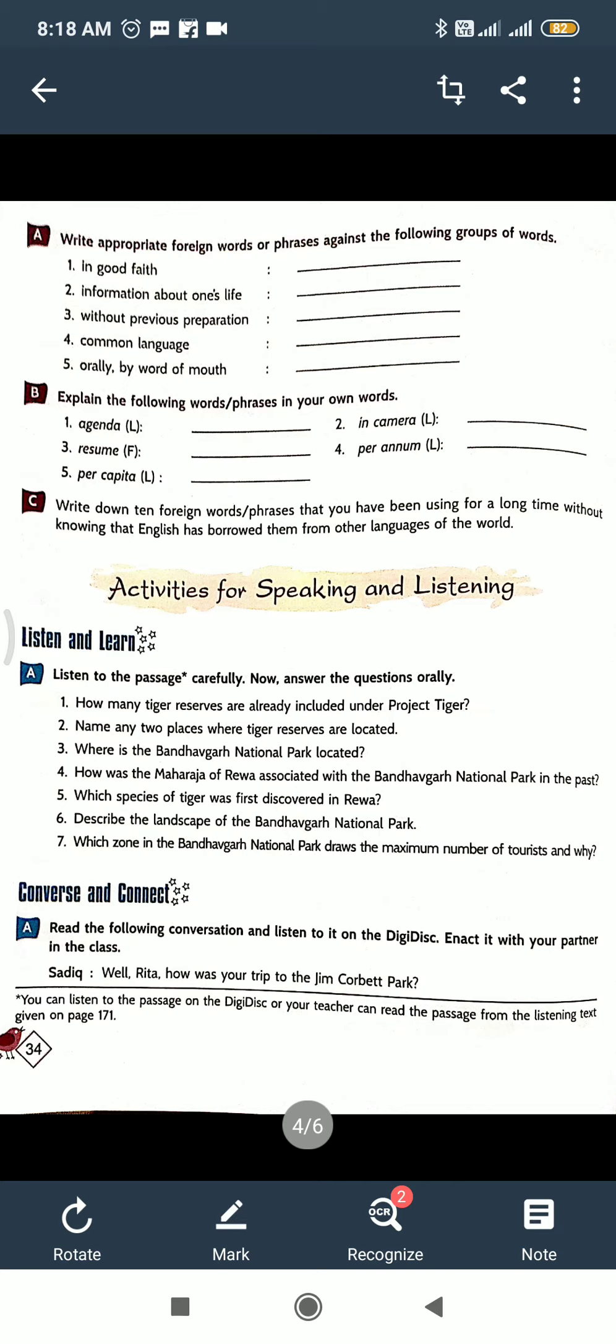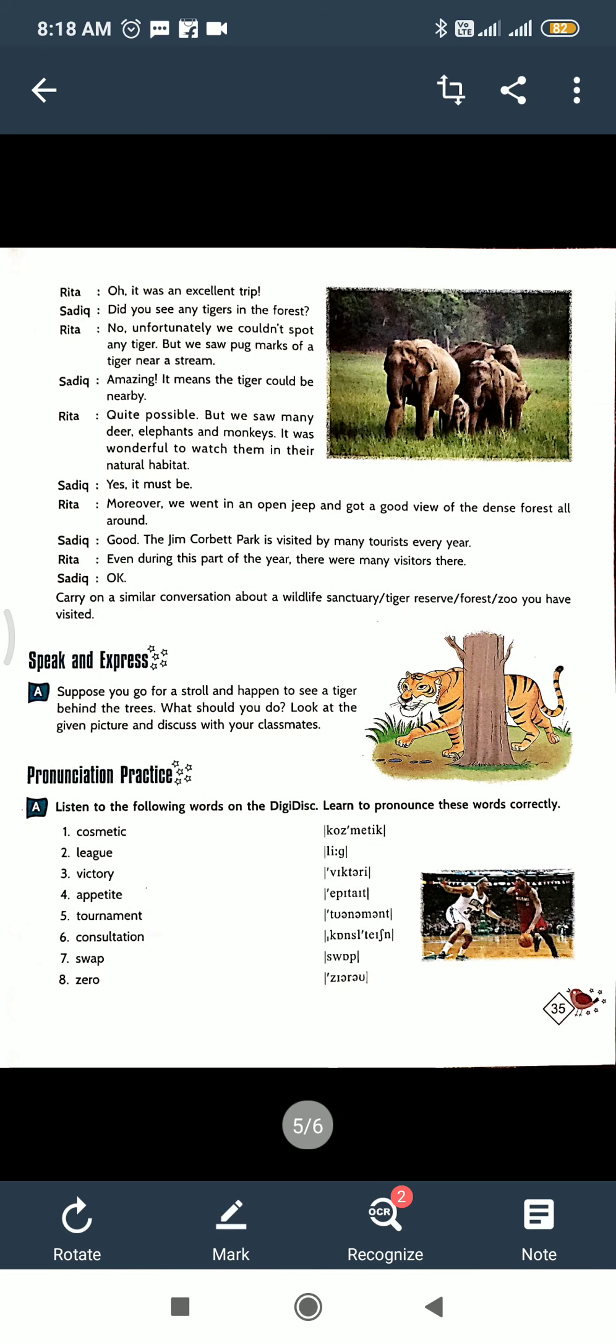Now pronunciation practice. There is a pronunciation section with words given here, eight words. So pronounce these three times: cosmetic, league, victory, appetite, tournament, consultation, swap, zero.